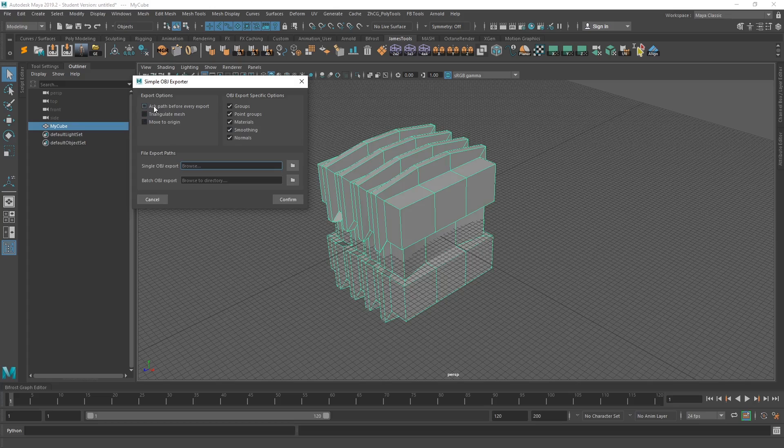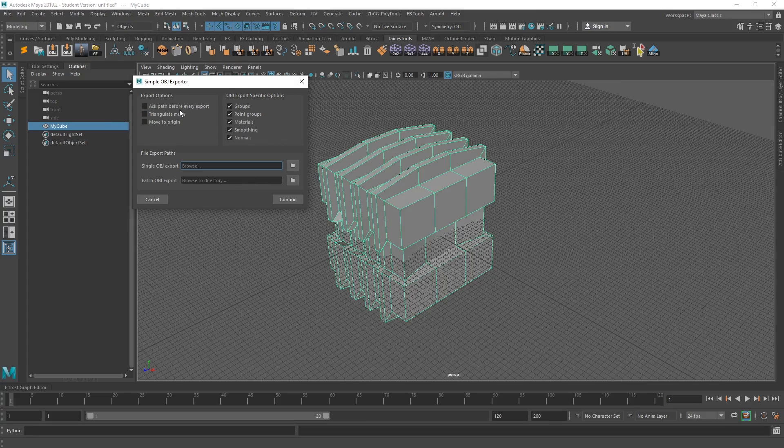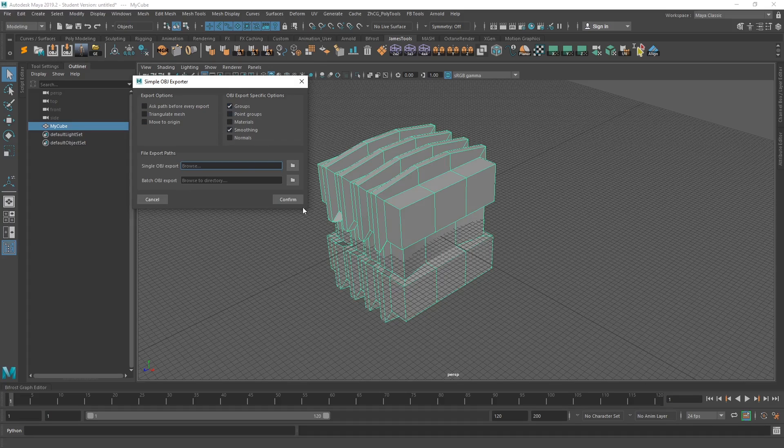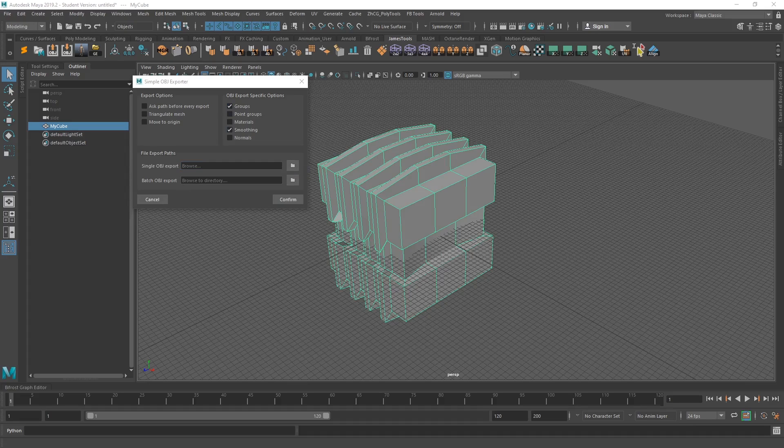So if you wanted to ask the path before you save it out every time, triangulate it, move it to the origin, maybe you've got a modular kit you're building out and you've got things sort of moved all over the place to for a bit of ease and you want them to be moved back to the origin. And then these are OBJ specific options. So I'm going to turn off everything except for groups and smoothing. Just that's how it works for my workflow. Yours will of course potentially be different.